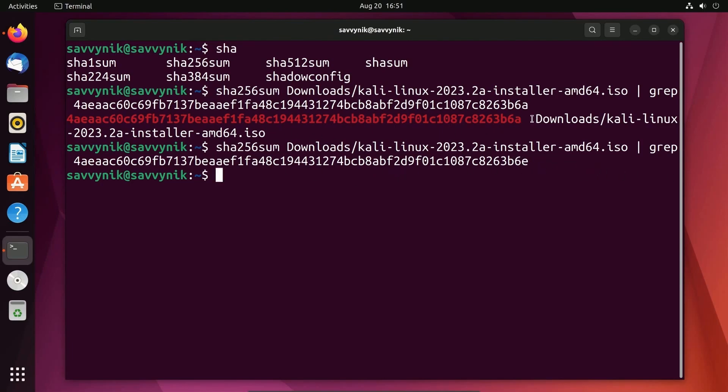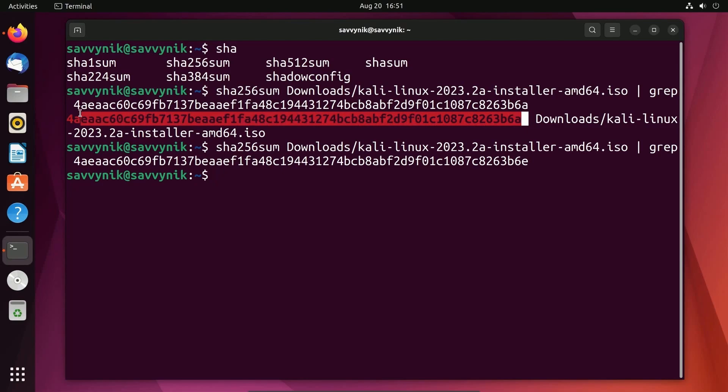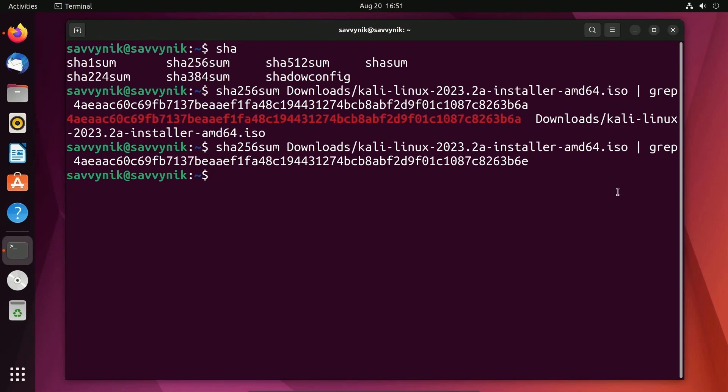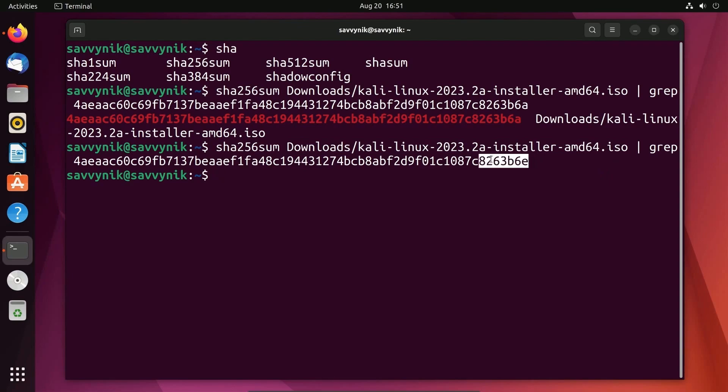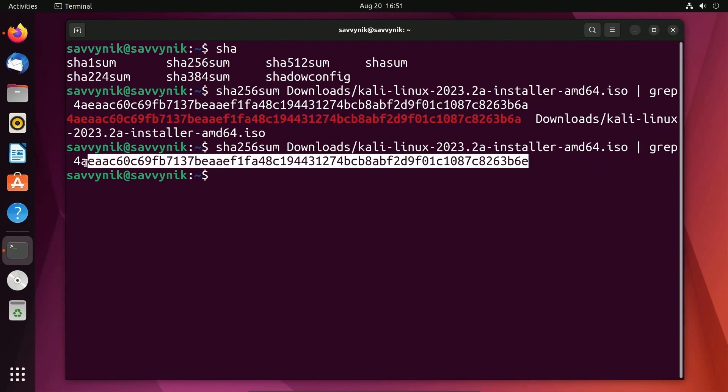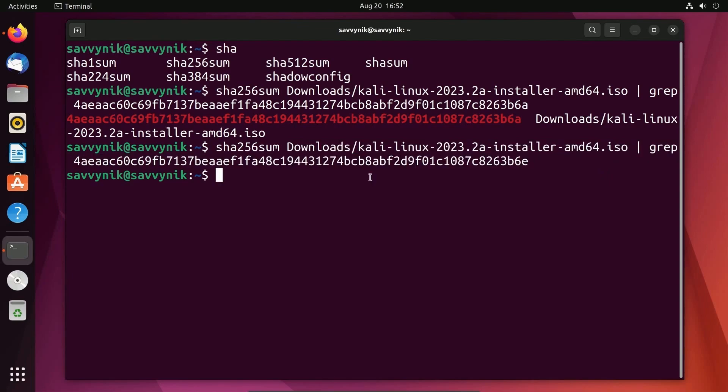Once the hash has been resolved and checked, you'll notice there's no result, nothing in red like we had before. Therefore something's wrong because what we downloaded does not match the hash of what we put in and expect from the website.